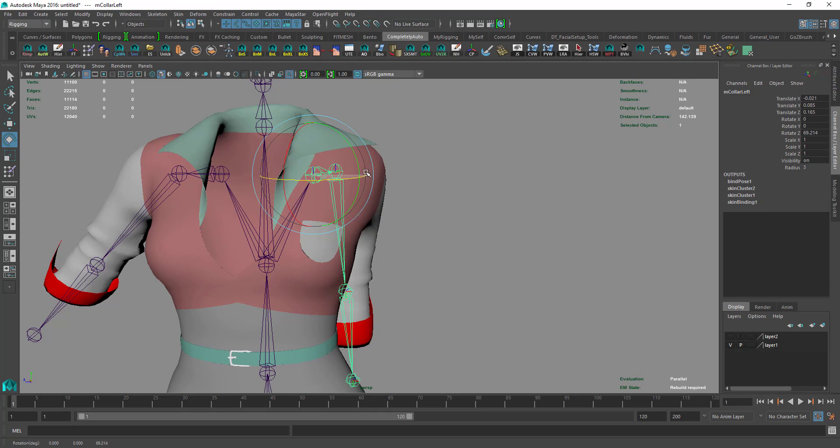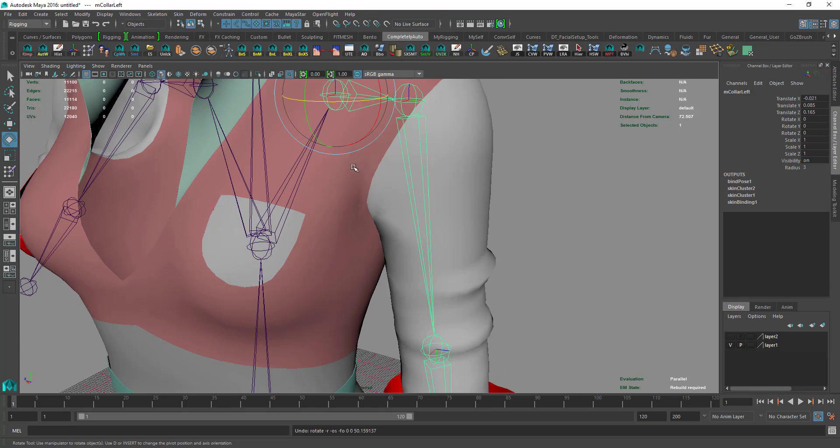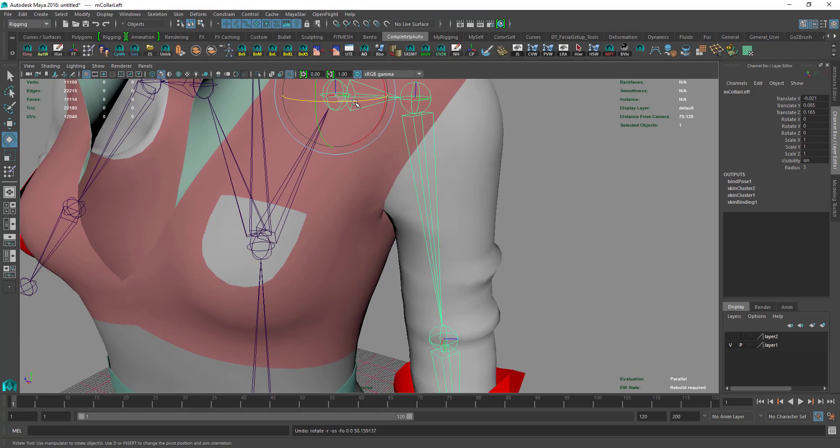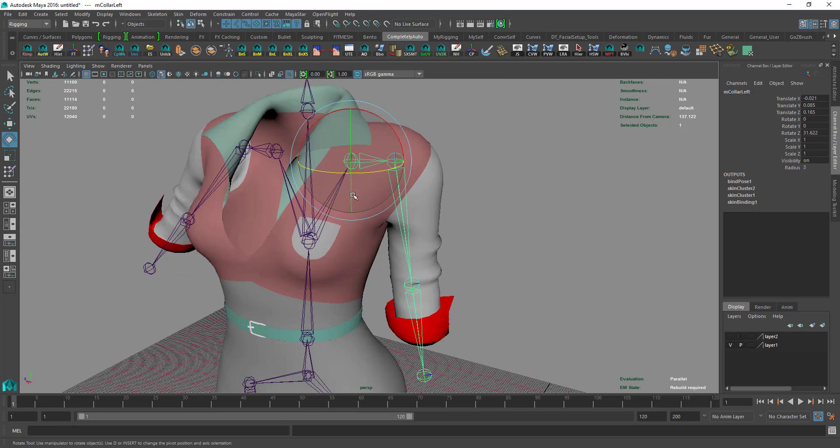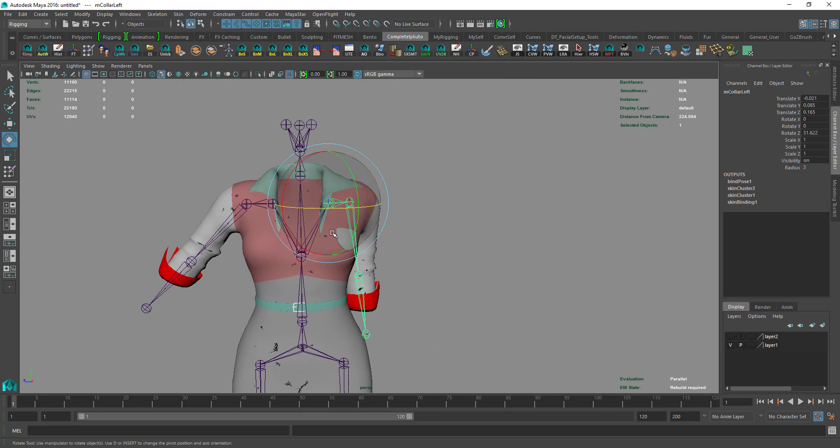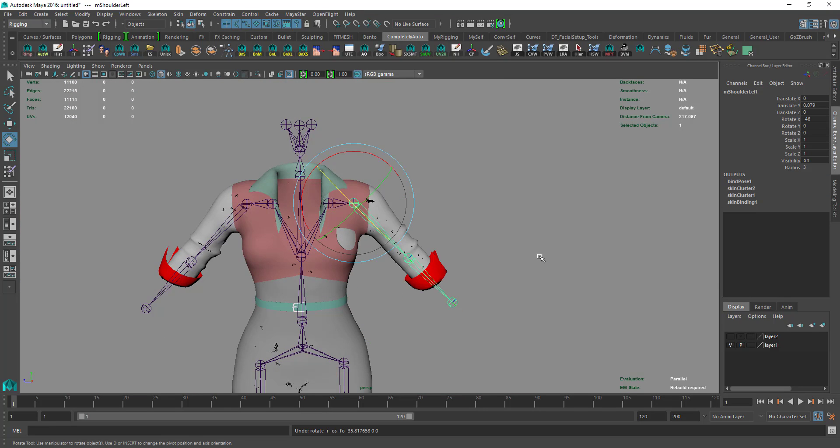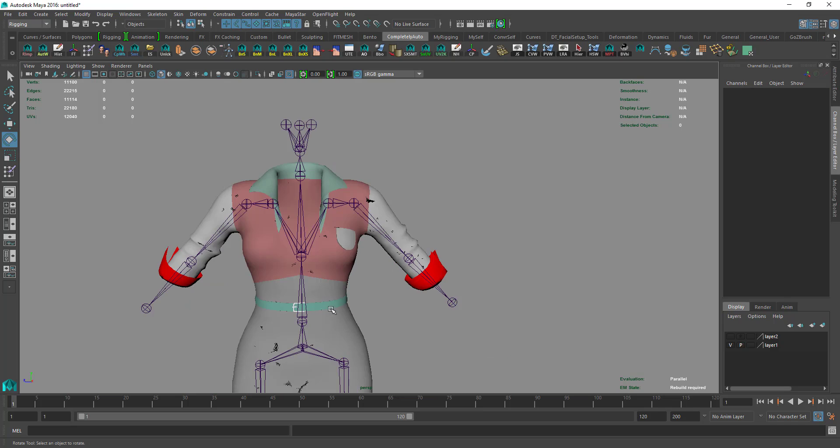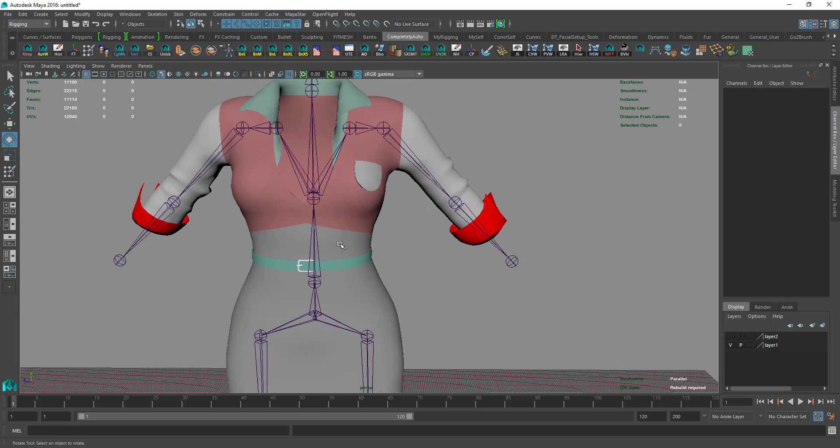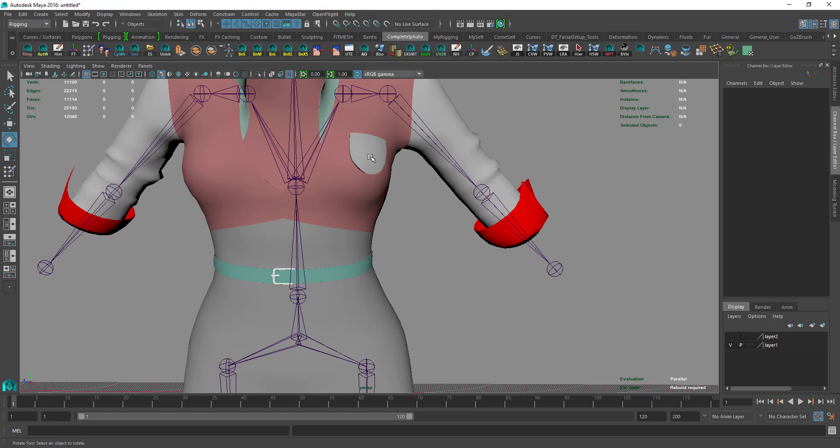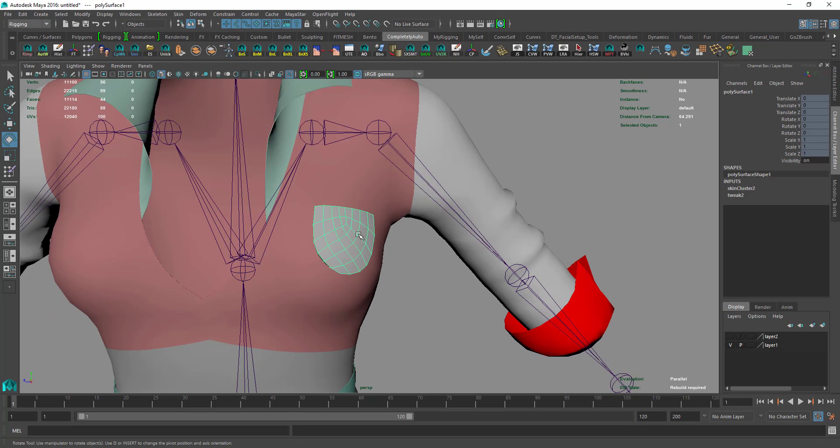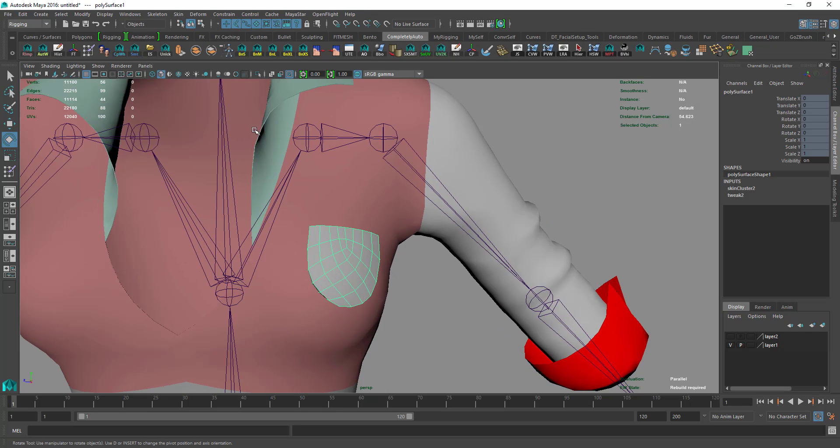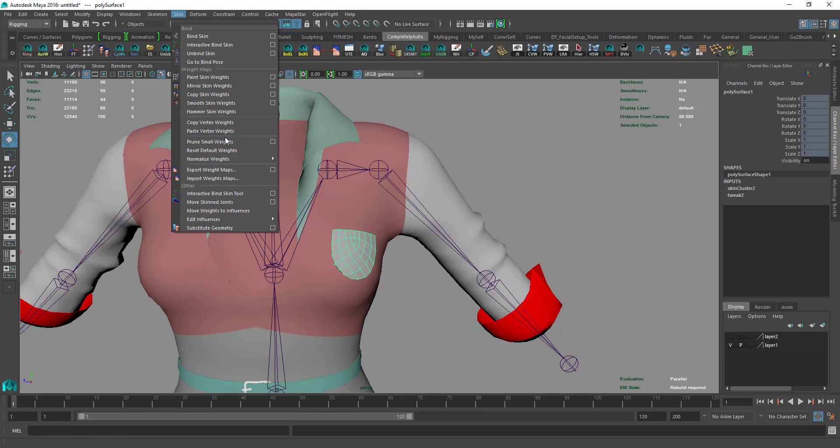Now if you move this, the pocket will move with the body. Once we are done, we need to have only the pocket in the scene.